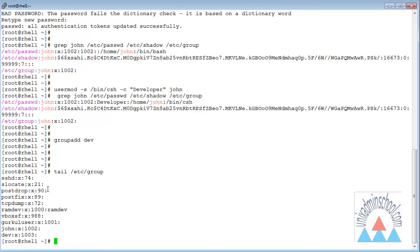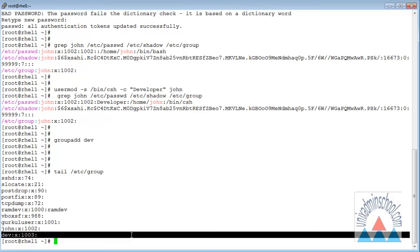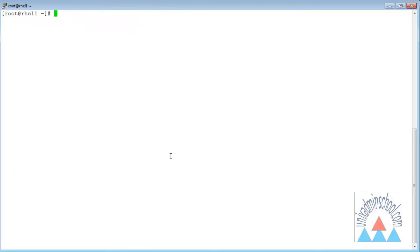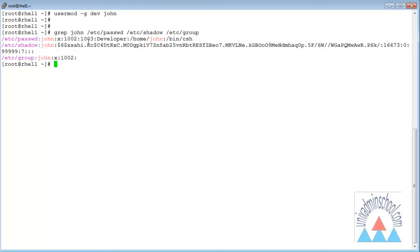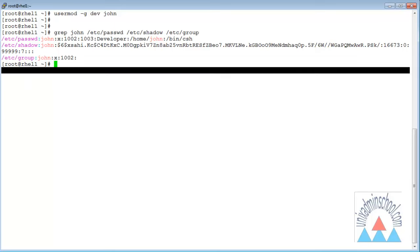Now I want to add user John to the dev group. I use the command usermod with the new group set to dev and the username John. Grepping the files /etc/passwd, /etc/shadow, and /etc/group, I can see John's primary group changed from the old group ID to 1003, which is the dev group.